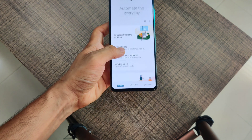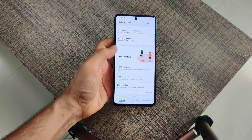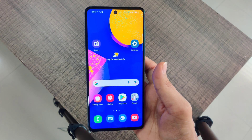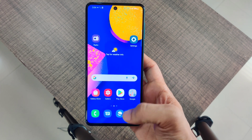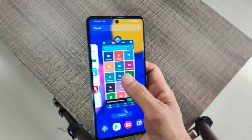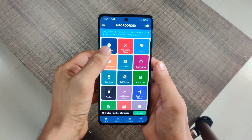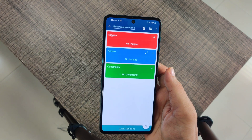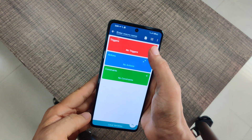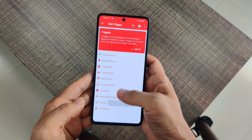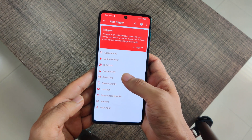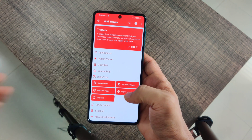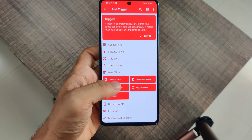From the Bixby Routines cover page, you can add multiple routines or discover routines recommended by Samsung. Now if you don't have an iPhone or a Samsung phone, go to the Play Store and download an app called MacroDroid. After opening the app, click 'Add Macro.' You'll see three simple options: Triggers, Actions, and Constraints. Go into Triggers.